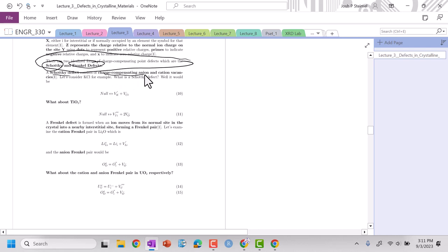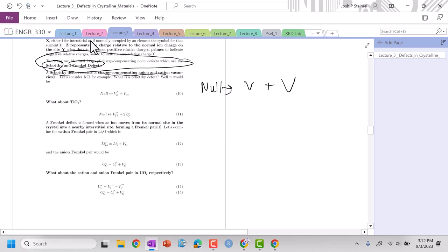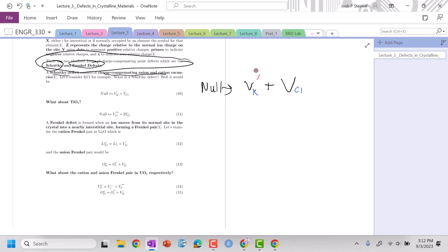A Schottky defect is this charge compensating anion-cation vacancy. So we're creating a charge compensating anion and cation vacancy. I'm going to have vacancies. What is there right now? What should be at my subscript? I'm putting a vacancy where K should be. I'm also putting a vacancy where Cl should be. Now for my charge, K is a cation, it's one plus. When I go from one plus to zero, that's a minus. When I create a cation vacancy, I'm creating a net negative in my crystal. Cl is negative and goes to zero, so that's a plus. This is how we write out our Schottky defects.